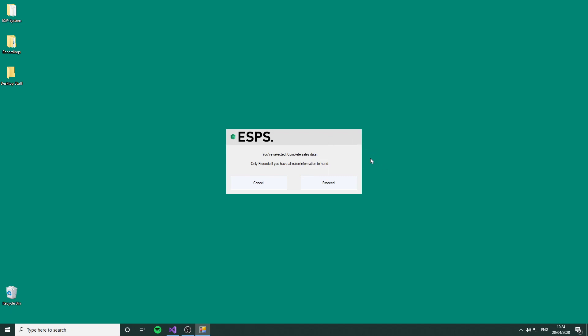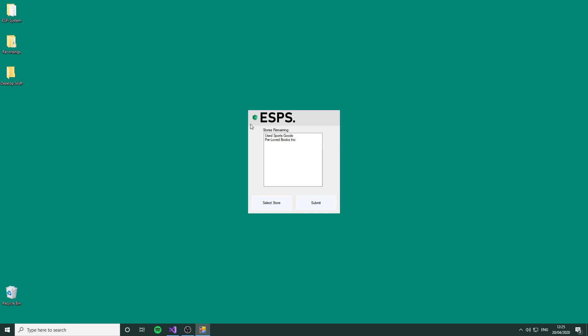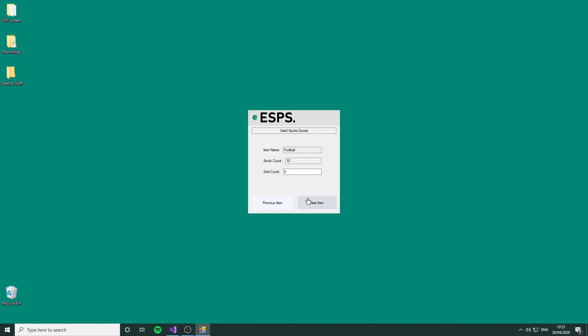Due to the way that we've built it, it pops up with this notification saying that once you proceed ahead, you won't be able to go back until you're completed with the sales input to assure that data integrity is maintained. We're going to proceed. We're going to go to the Used Sports Goods first and select the store.